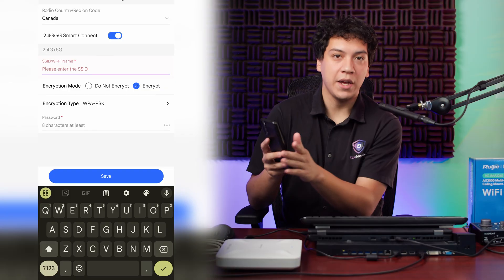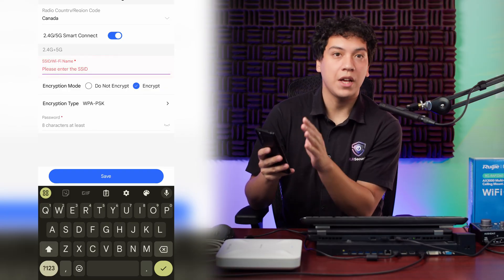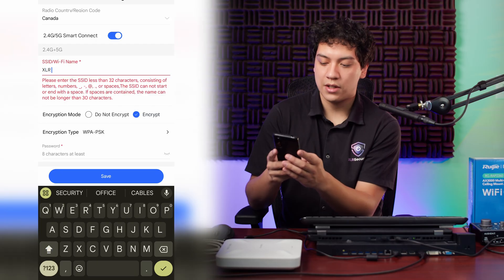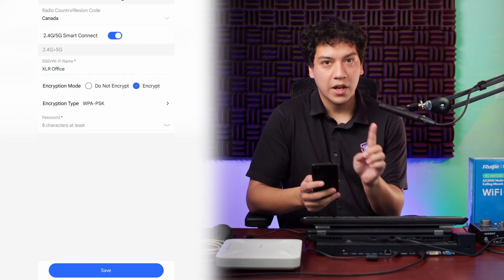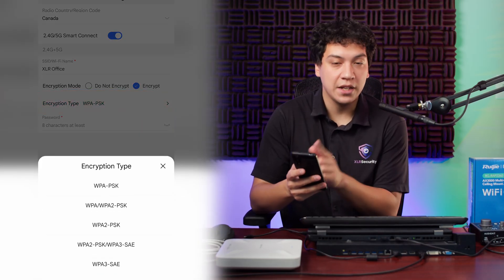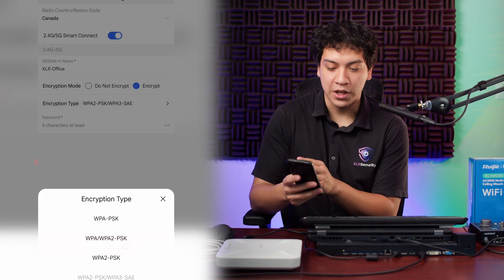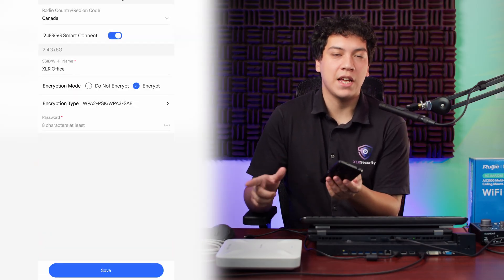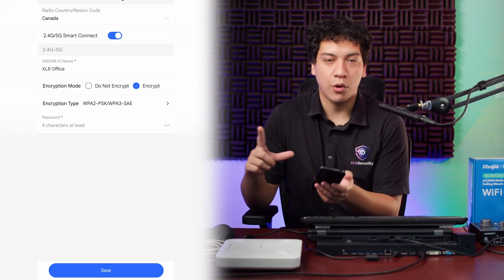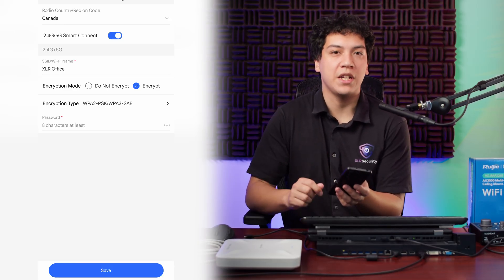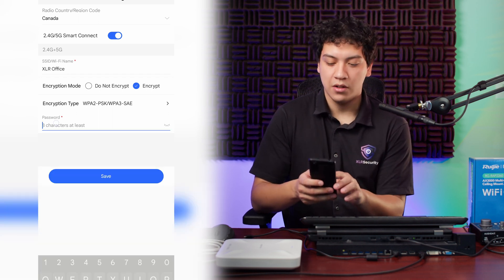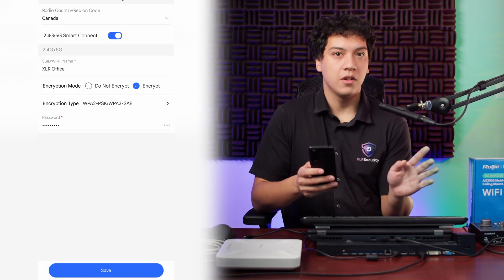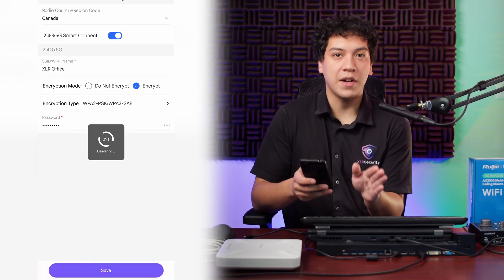Now at this page, we're going to enter our SSID and the password. So enter your SSID. And for the encryption type, make sure that you set it as WPA2 slash WPA3. This is going to give you better encryption for devices that are using WPA3 protocol while also allowing older devices to fall back to WPA2. So this is best for security and compatibility. OK. Once that's done, we click save at the bottom.